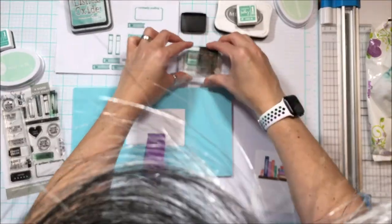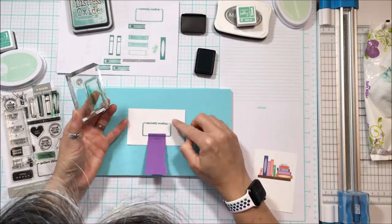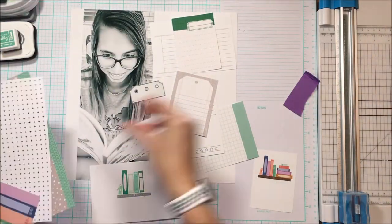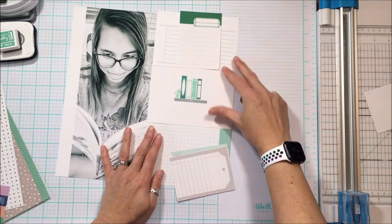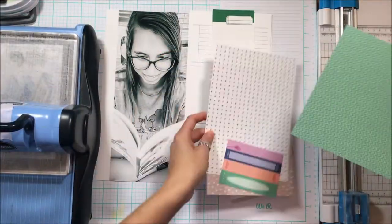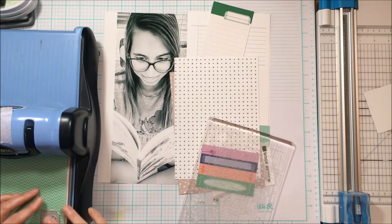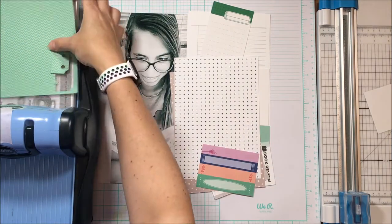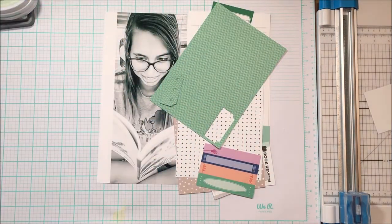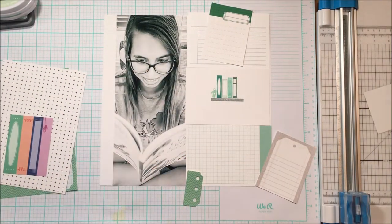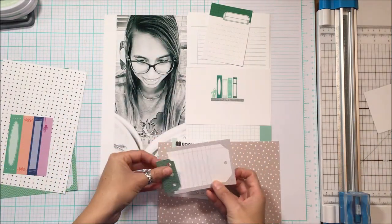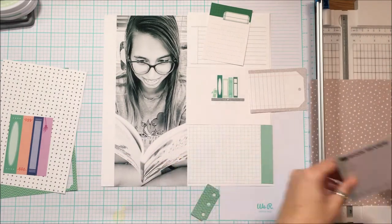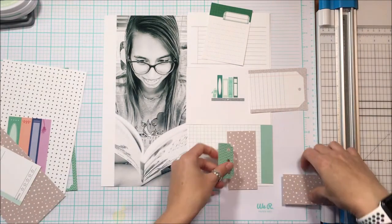So what I was doing there is I have an art gum eraser that you find in the art section at Hobby Lobby, Michaels, and Joann's where the colored pencils and acrylic paints are. I use that to prime my stamps. Most of the time when I'm stamping on camera the stamps are brand new and I feel like they don't carry the ink the same way as if you prime the stamp. I'll take that art gum eraser and just rub it over the stamp which helps the stamp to really pick up more ink and carry the ink better.